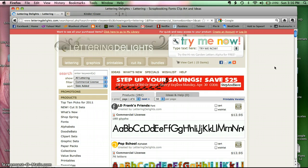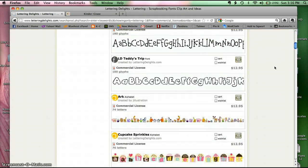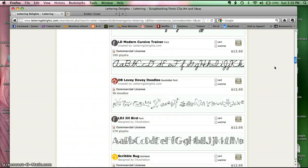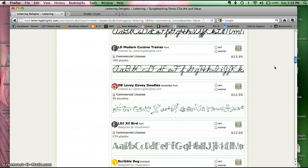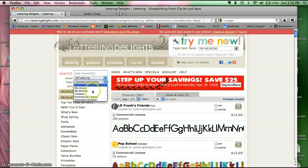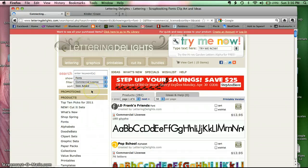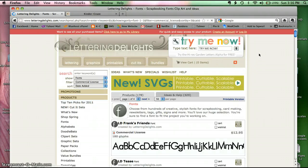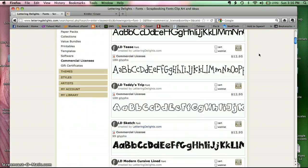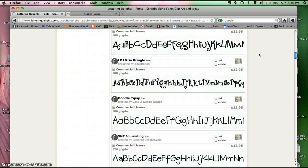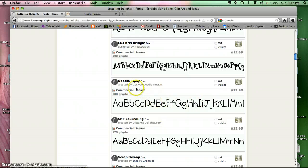And I'm going to scroll down to the one I want to purchase from Lettering Delights. Okay, now I'm going to go ahead and scroll down. And this is the one I want, Doodle Tipsy. So I'm going to go ahead and click on it.